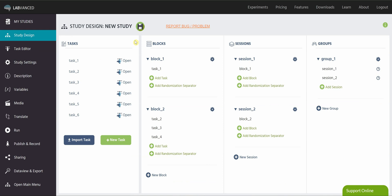And what this is going to show you is all of the tasks, blocks, sessions, and groups currently in your study. And it will allow you to create new ones.